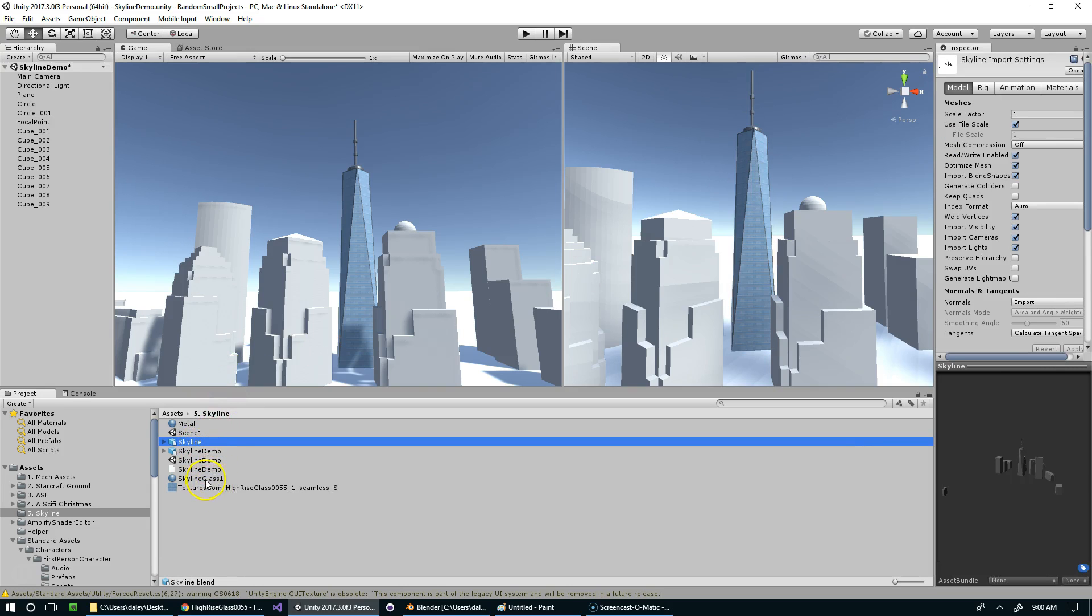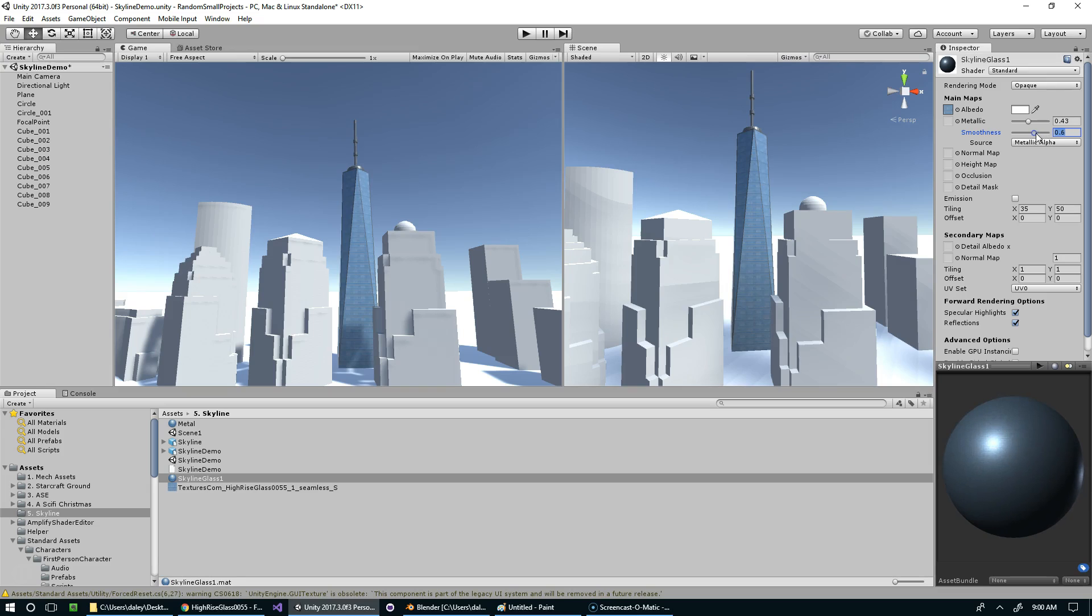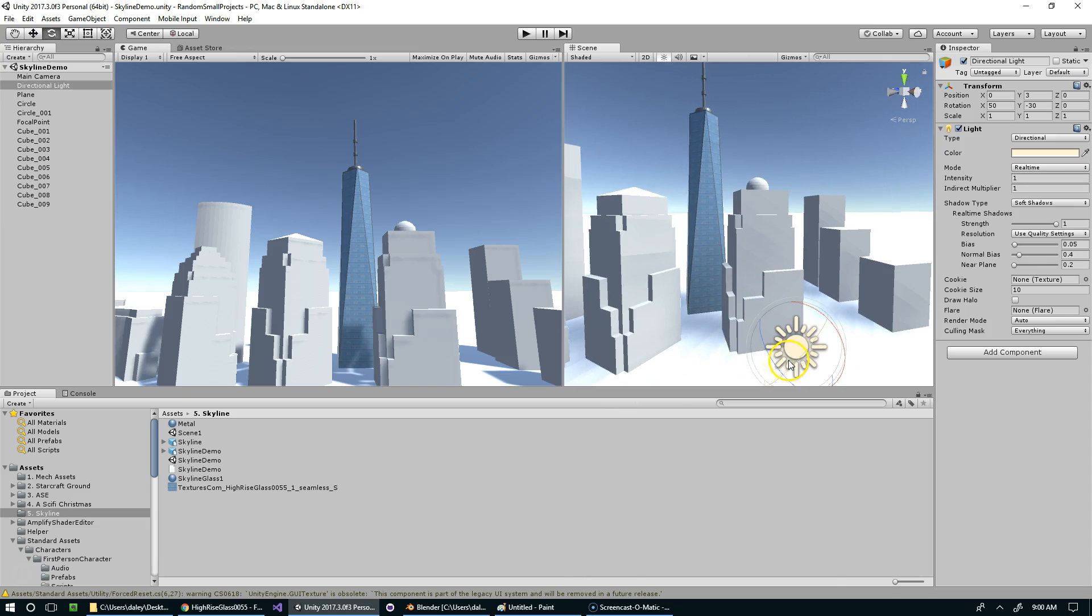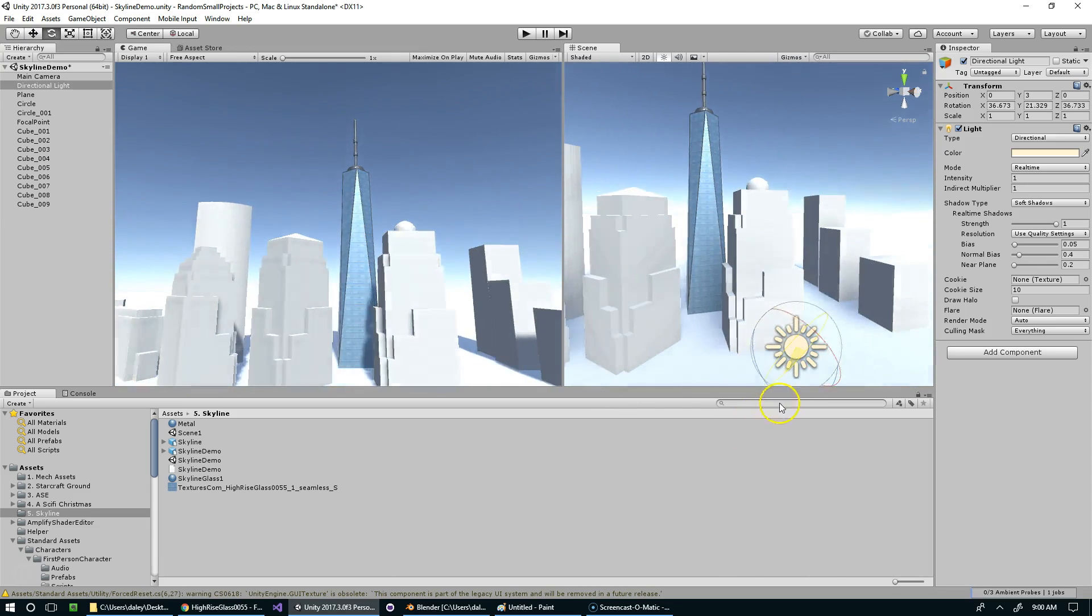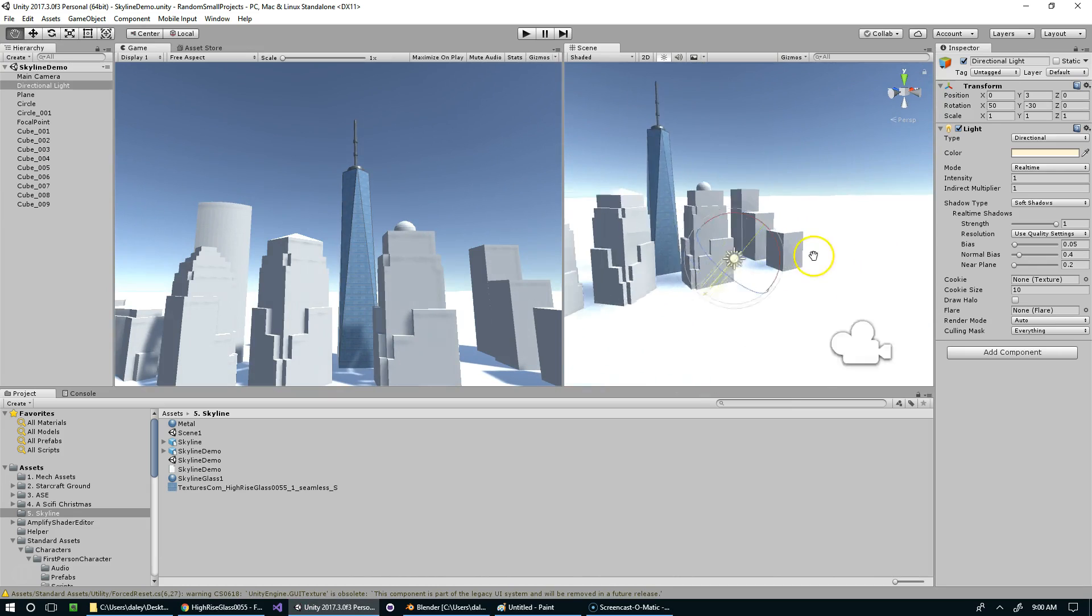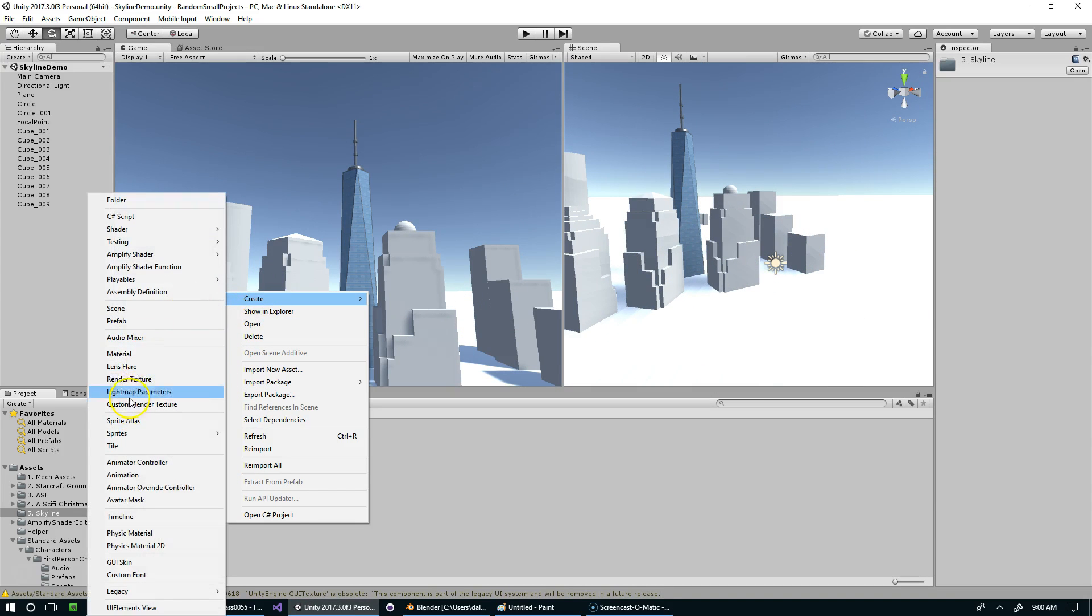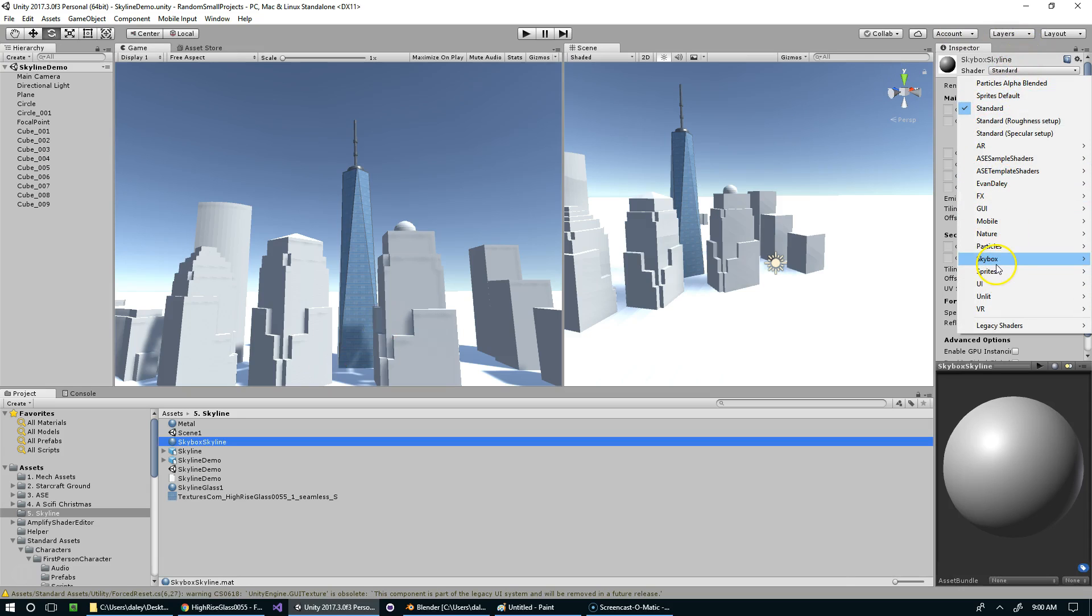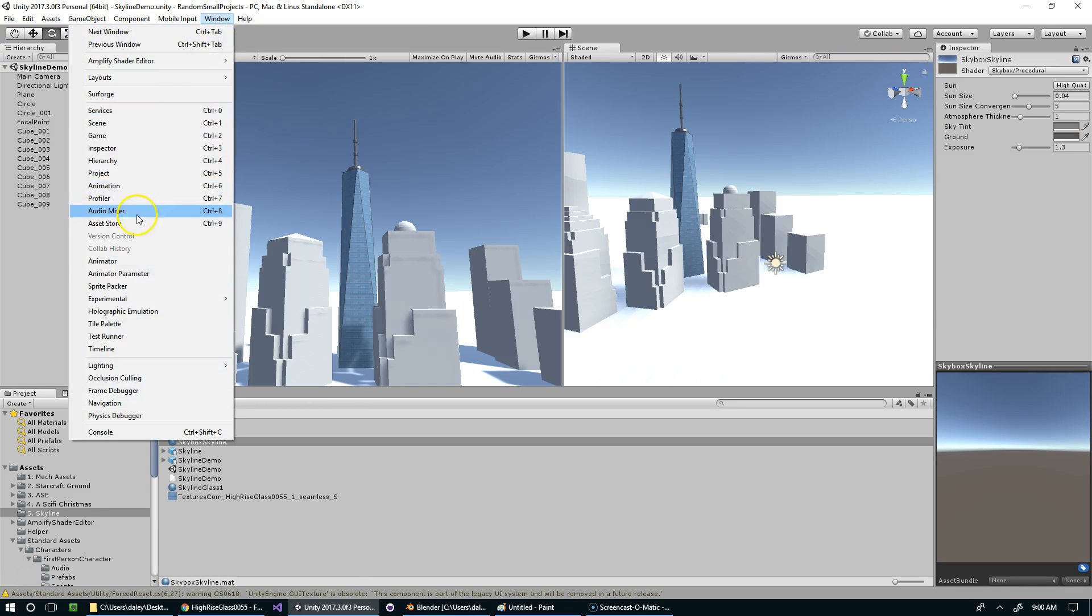So then we're going to go to the Skyline glass one. And we need to bring up the metallic and smoothness on this. And if the lighting in your scene is off, you can grab the sun. And if you just rotate it, it'll totally change the way the lighting hits the model. Another thing we can do is add a procedural skybox. So I'm going to right click and create material. Skybox. Skyline. And we're going to set this to procedural. So that's skybox procedural. Right here. And we're going to set that to the actual scene lighting. So that's going to be Window, Lighting. And drop the skybox skyline onto this skybox material.